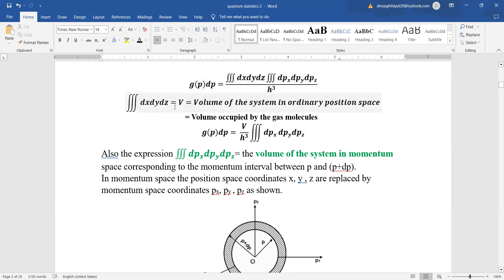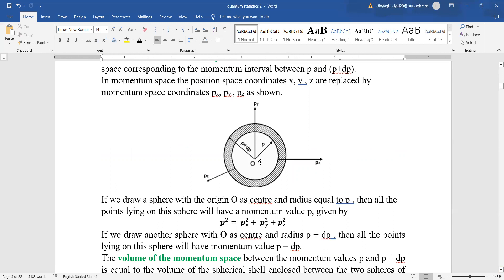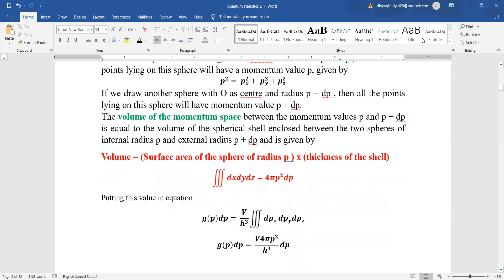For dx dy dz, we get the volume of the system V in ordinary position space. Volume = length × breadth × height = V. h³ is the volume of a single cell. For dpx dpy dpz, that is the volume of the system in momentum space. All points lying on the sphere have momentum P given by P² = Px² + Py² + Pz². The formula for volume is area × length, so surface area of the sphere 4πr² becomes 4πP² with thickness of the shell dp.